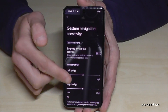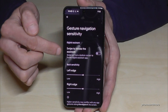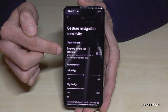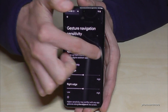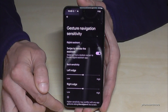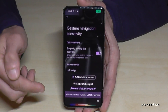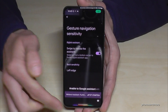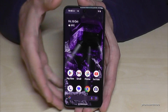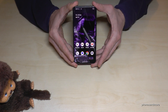Back in the gesture navigation settings, you can also enable a gesture for the Google Assistant. If you enable this, swiping in from the corners will activate Google Assistant. As you can see, there are many options available for gesture navigation.